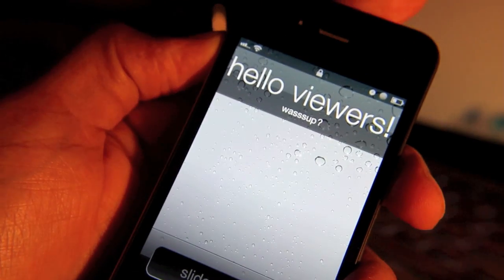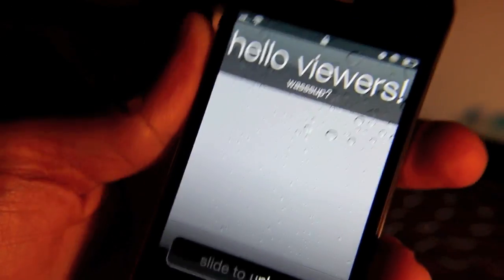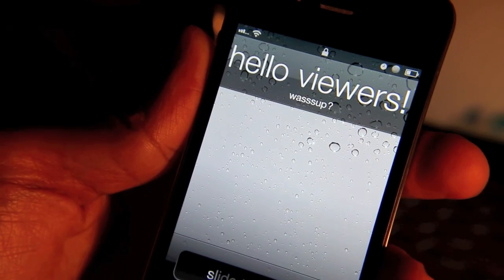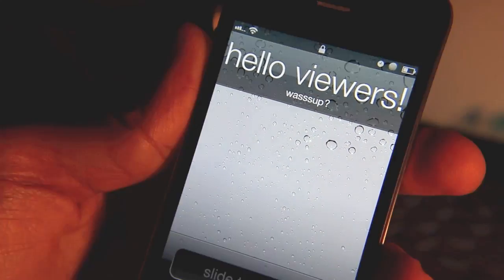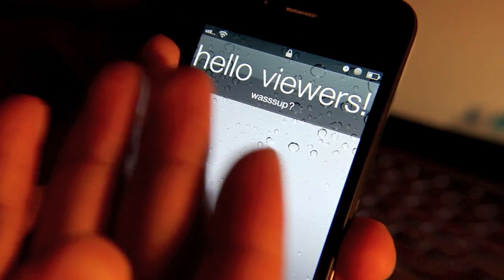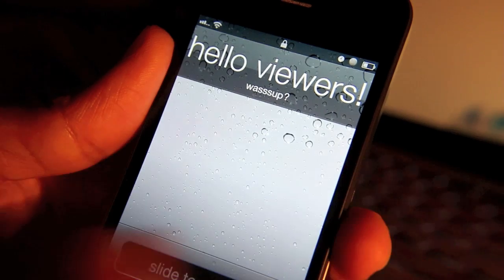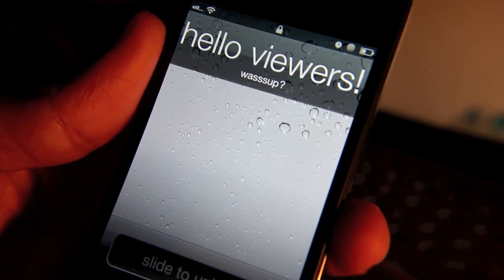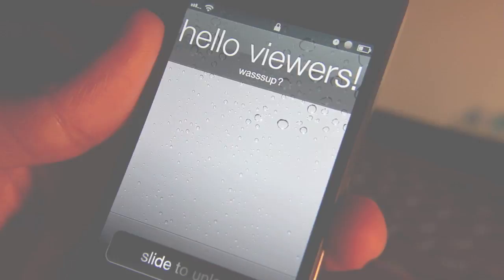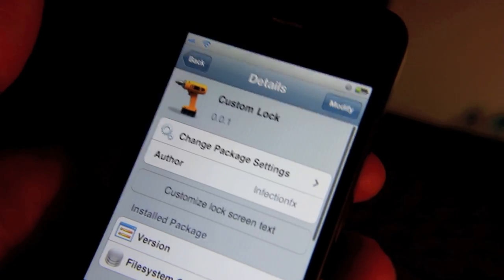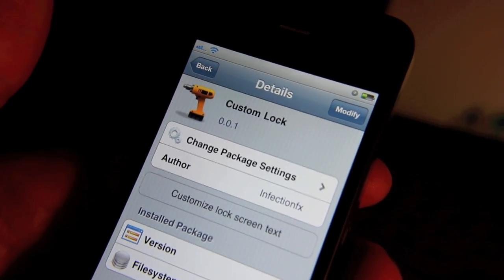There you go. You see that? That's Custom Lock as you can see here. It replaces the clock with your own custom message.